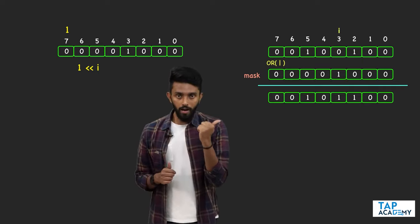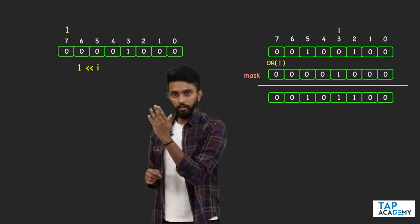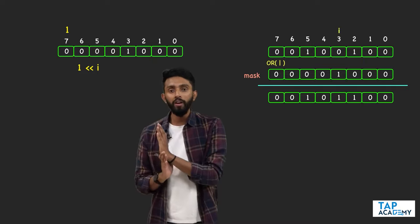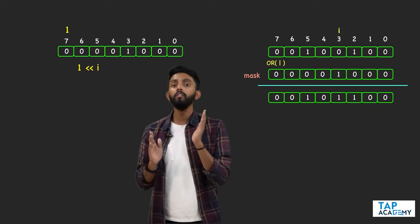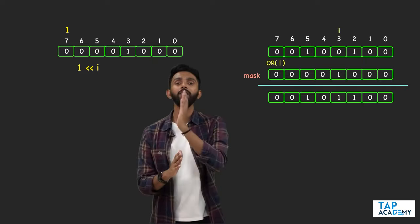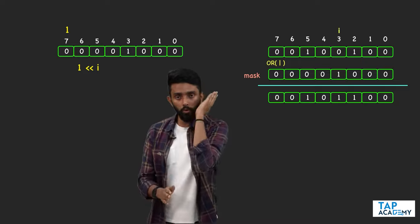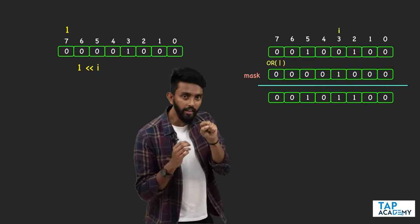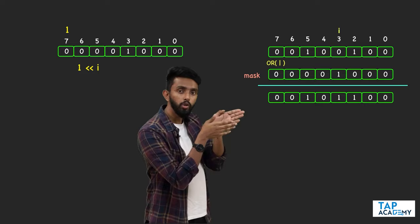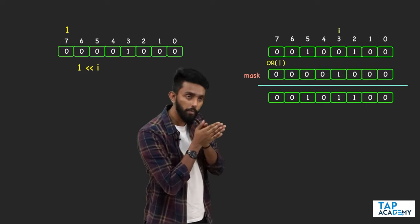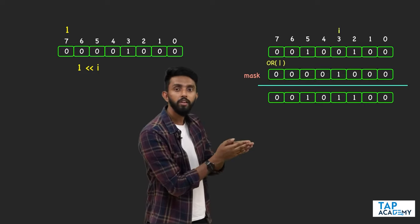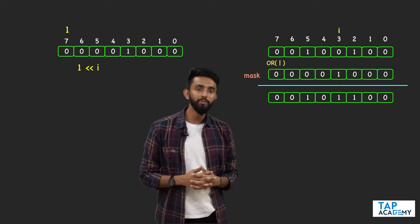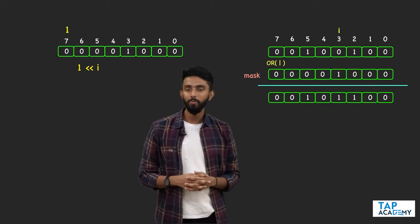To get your mask: take one and left-shift it by i positions to bring the one to the right position. Now that you have the mask, do OR operation with the original number, and you will get the required answer.